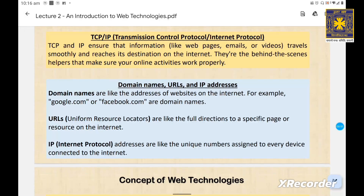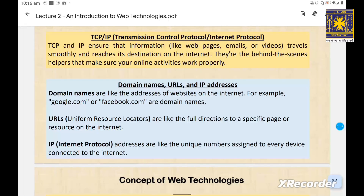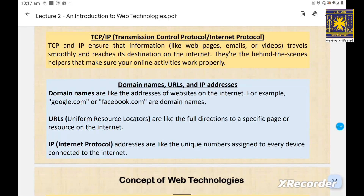Now let's talk about how you find your way around the web. Every website has a unique address called a URL, or Uniform Resource Locator. This includes the domain name, like example.com, and the specific path to the resource you are trying to access. Behind the scenes, each domain name is mapped to an IP address — the digital address of a website on the internet. Domain names are like the addresses of websites; for example, google.com or facebook.com are domain names that help us navigate without needing to remember complex strings of numbers.